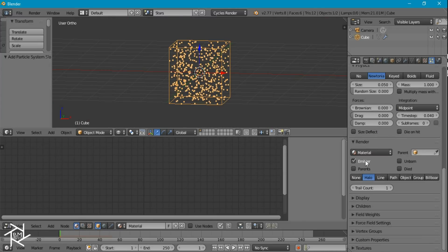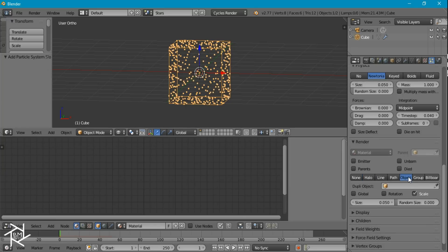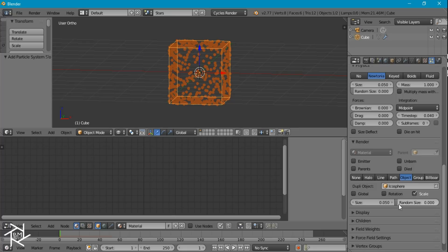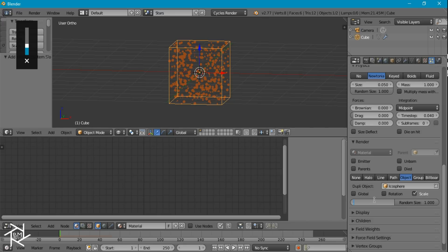In the render settings, I want to uncheck emitter so that our cube doesn't render. I'm going to select object and select our icosphere. I'm also going to bring up the random size to 1, and bring down the size of our stars to 0.01.